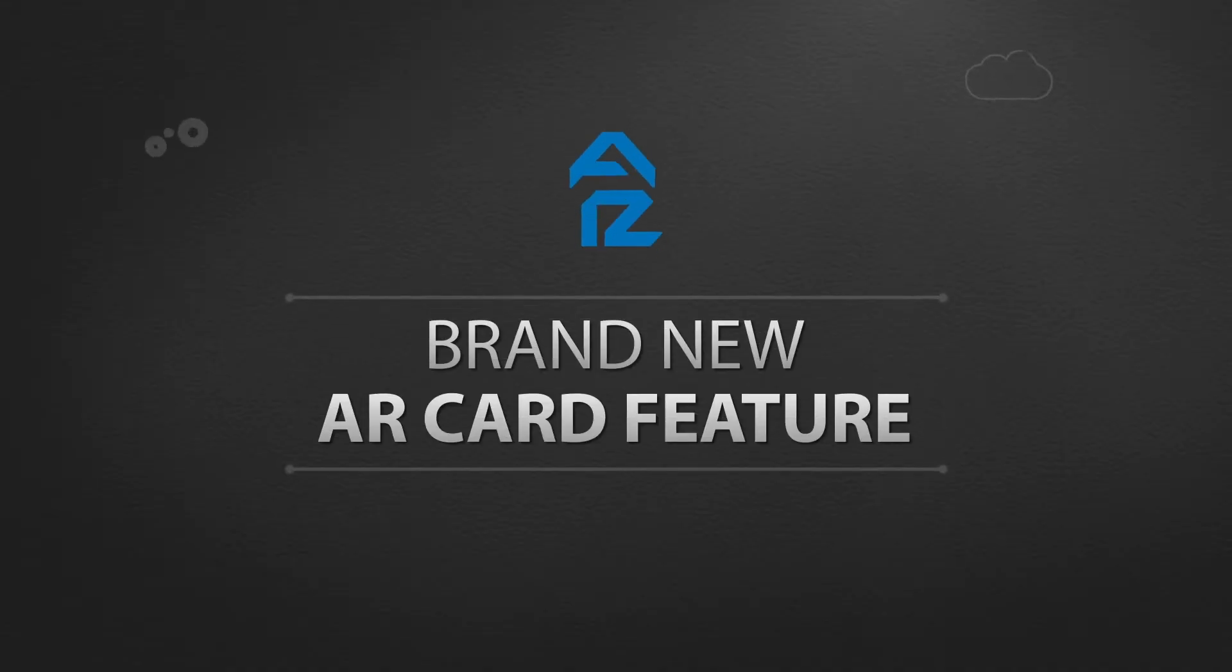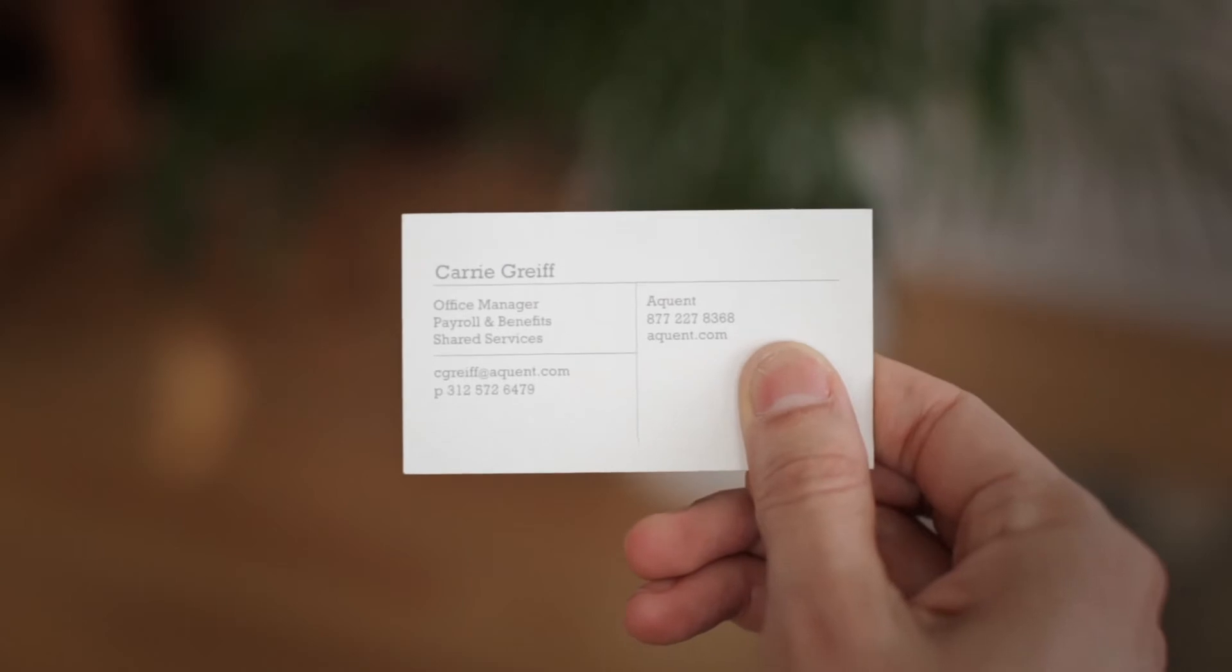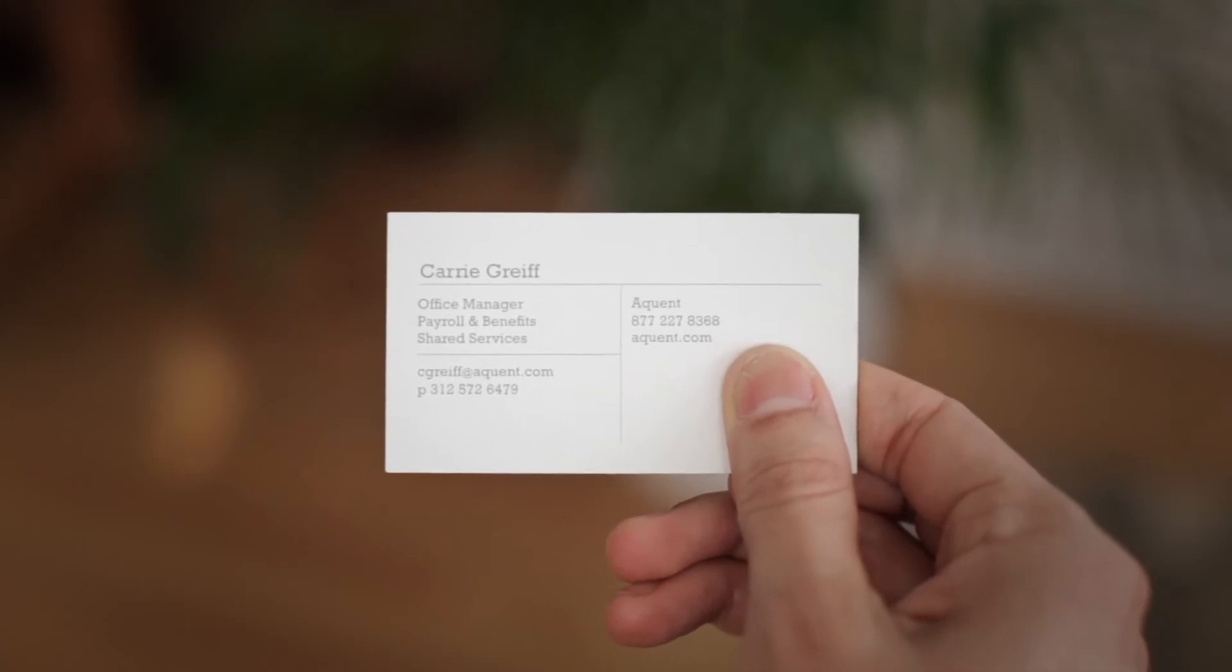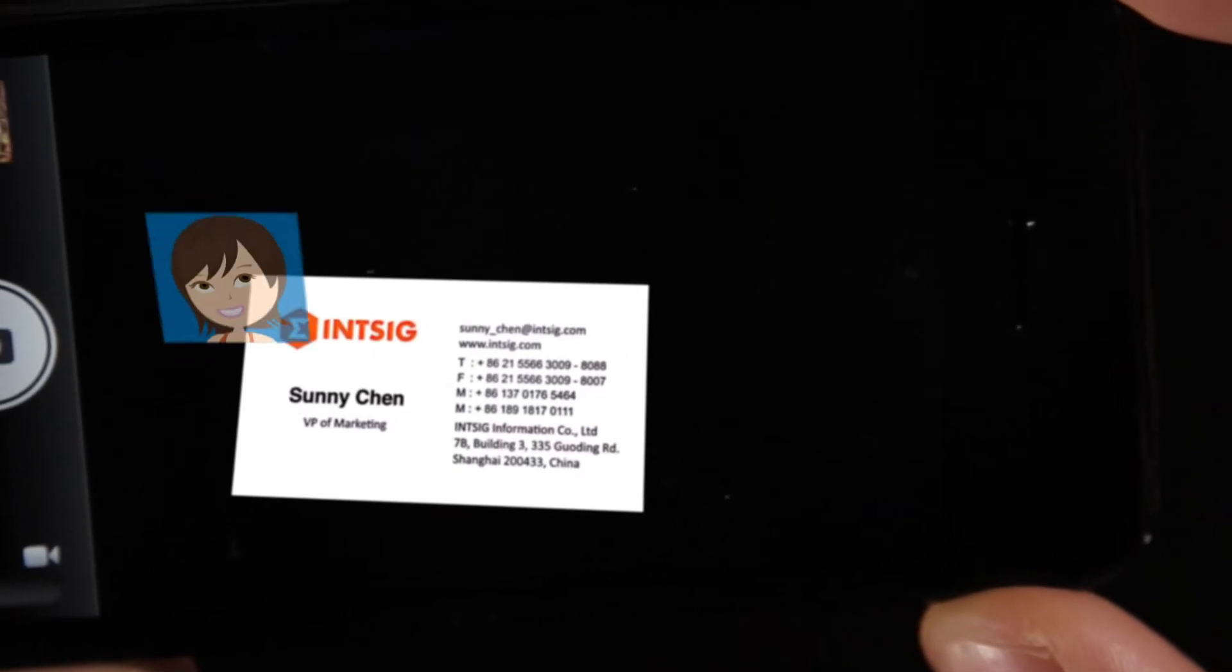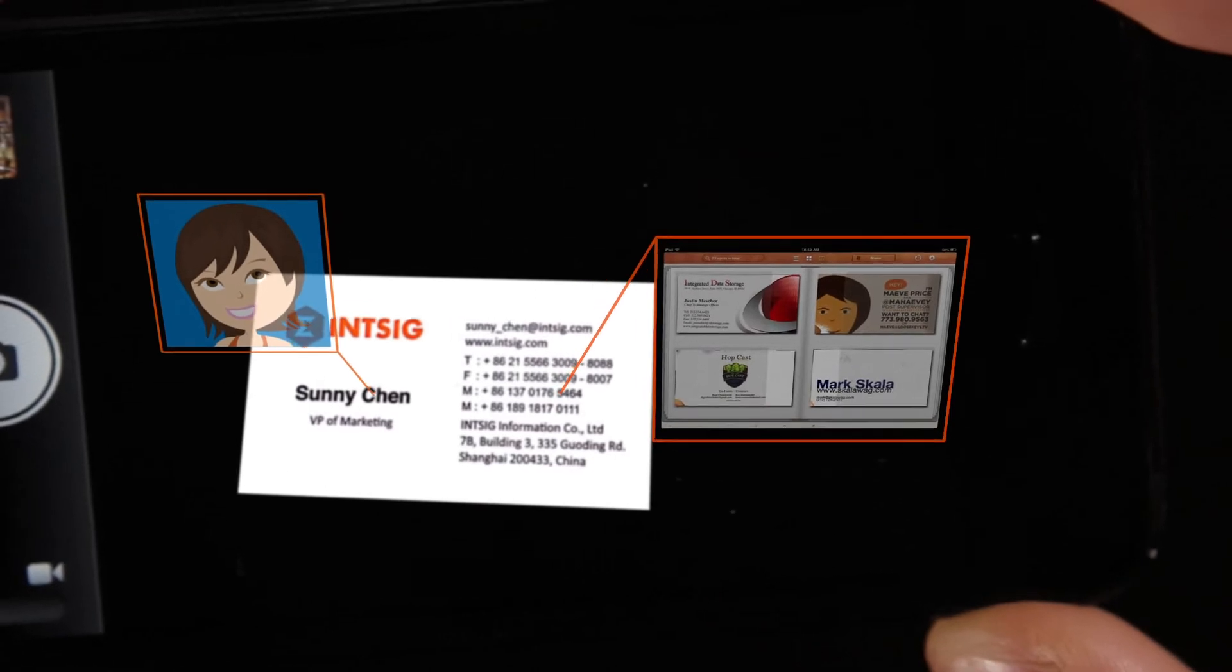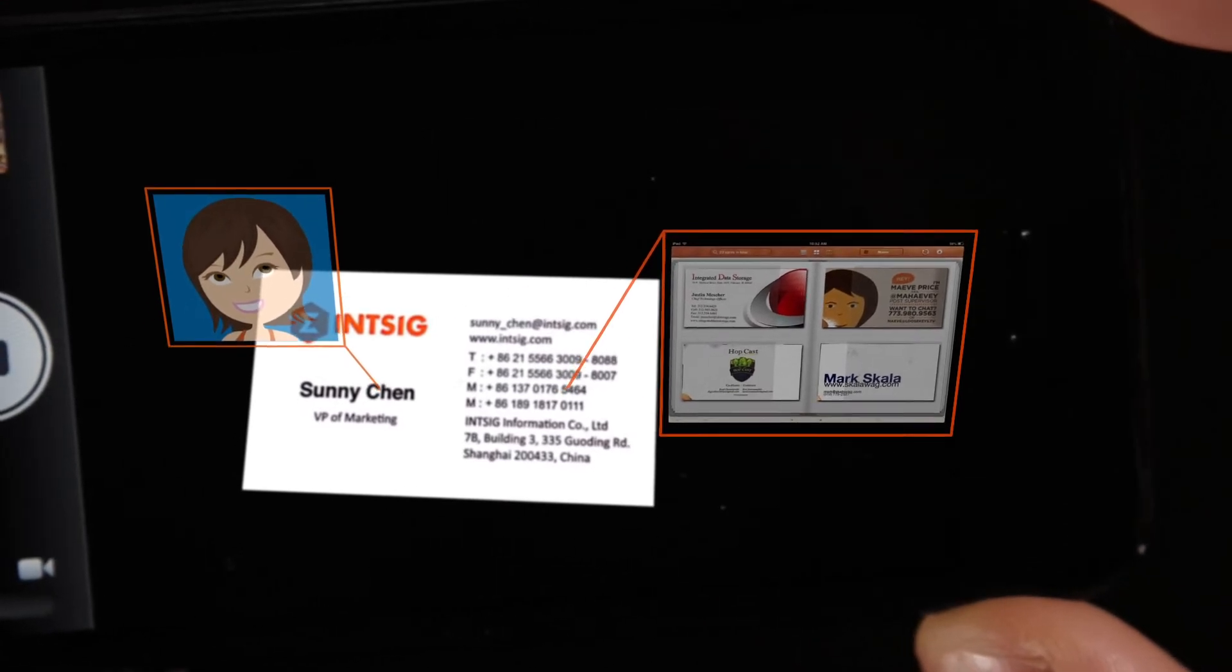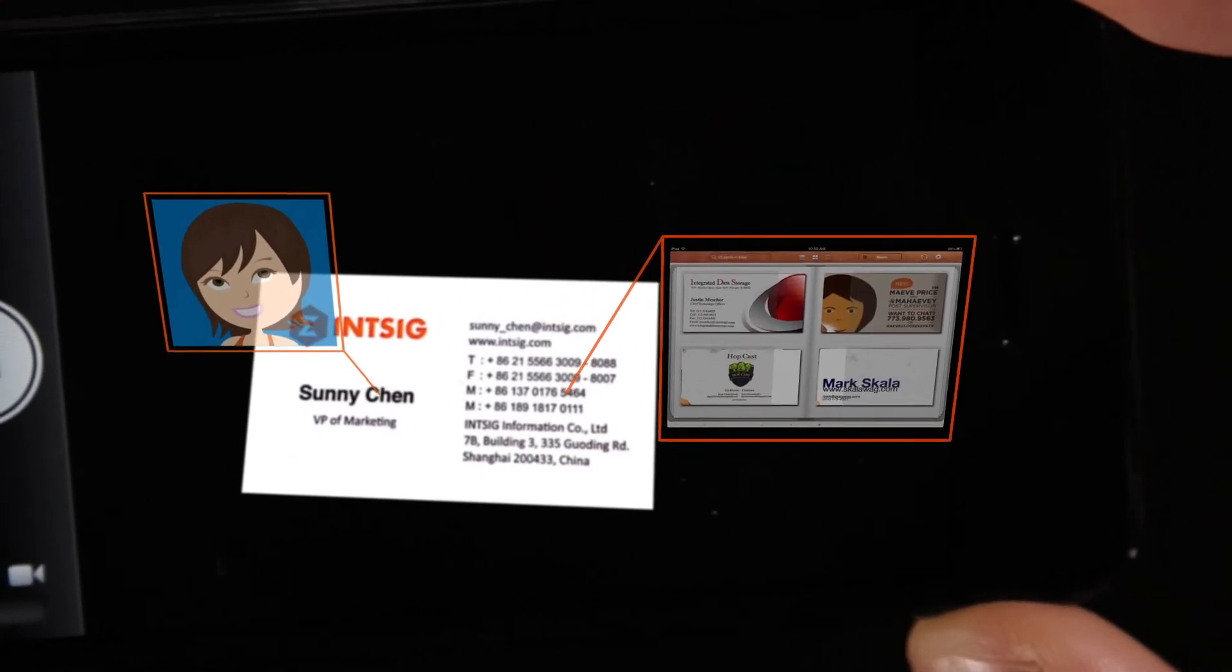But CamCard doesn't just keep you organized, it also helps grow your business. With the brand new AR card feature, you aren't stuck being represented by a basic business card. Instead you can create an interactive virtual world connected to your contact information.